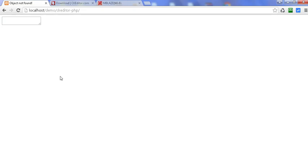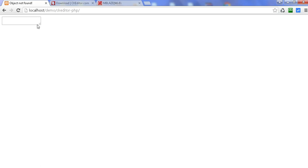Welcome to this tutorial. In this tutorial we will learn how to add CK editor in PHP. Basically, whenever we need to write multiple lines of text with formatting and different font styles, we prefer to use an editor instead of using a text area. Here you can see this is the simple text area, but we will need to make it a text editor, so we use CK editor.